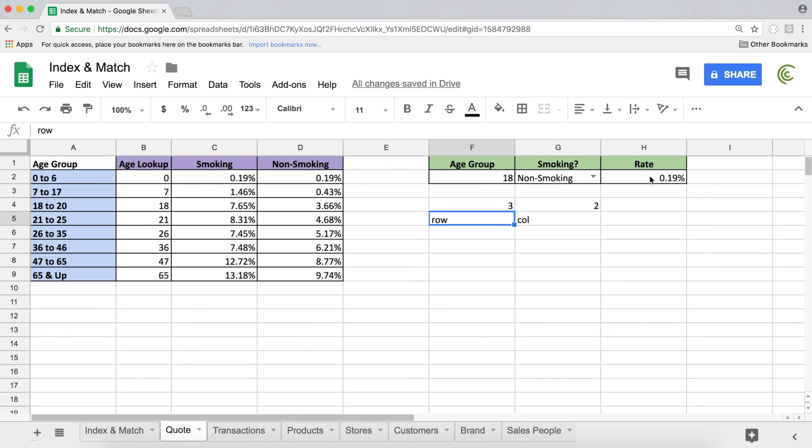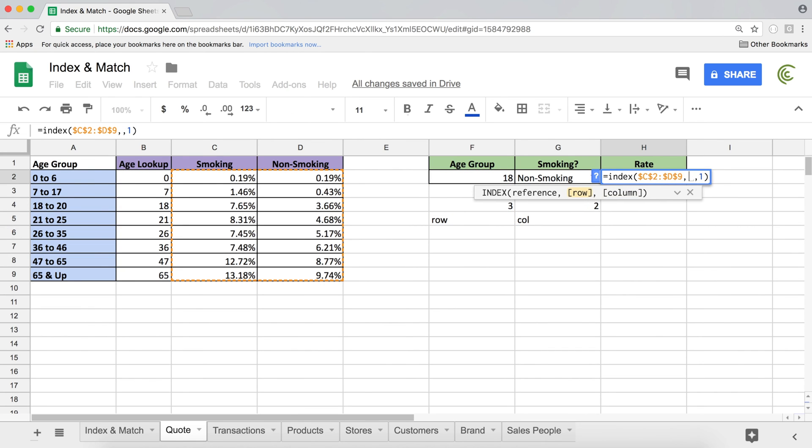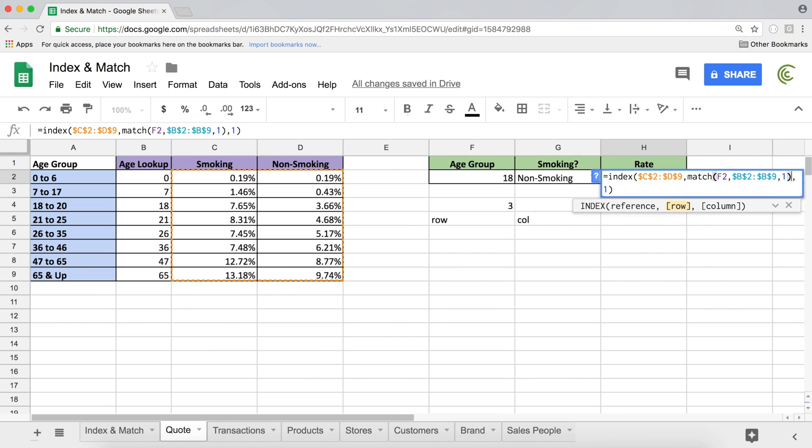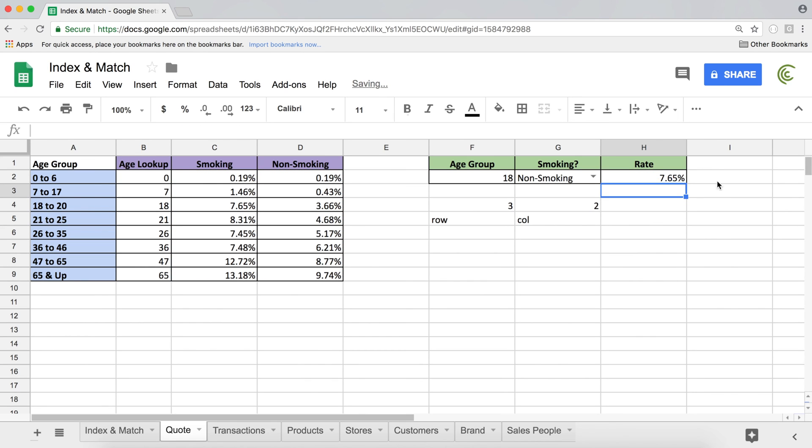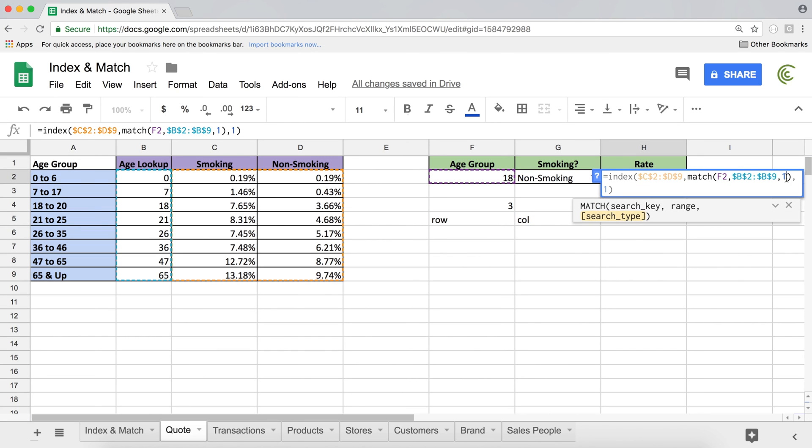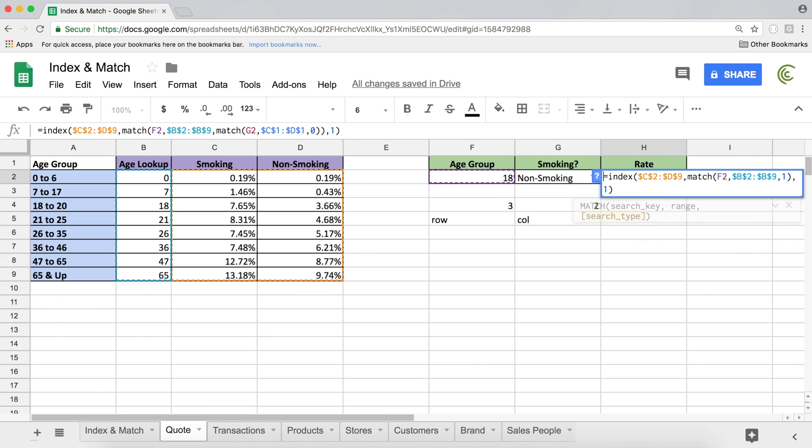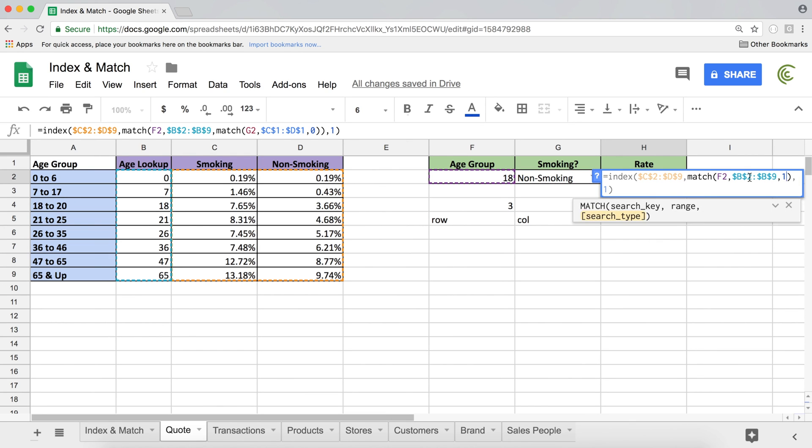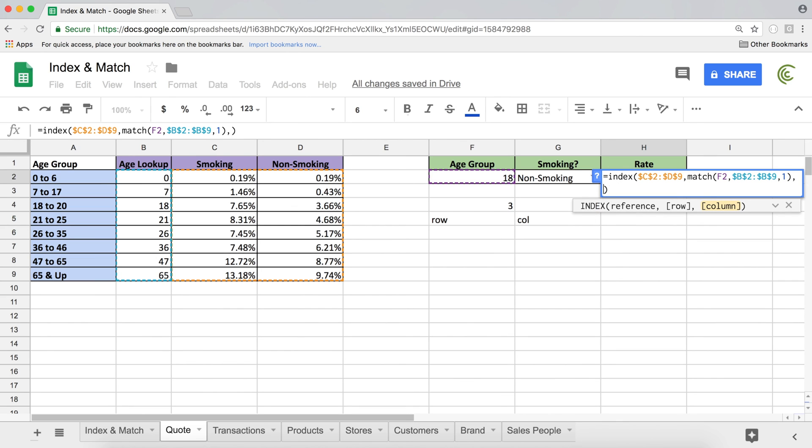Now I go back to my INDEX function. And instead of this row index, which is currently one, the first one is row index, I put my MATCH function. Then I go to this column, copy the MATCH function for the column without the equal sign, go back here. And instead of one, I paste. That's the column index.